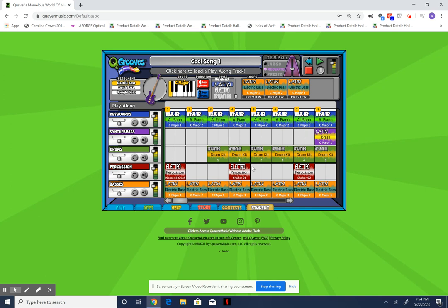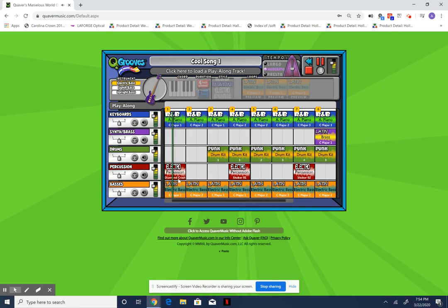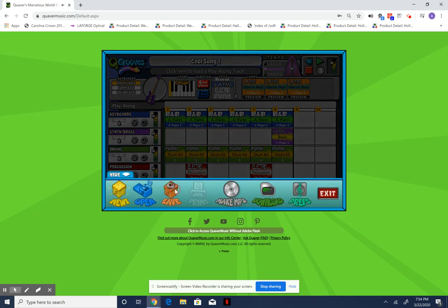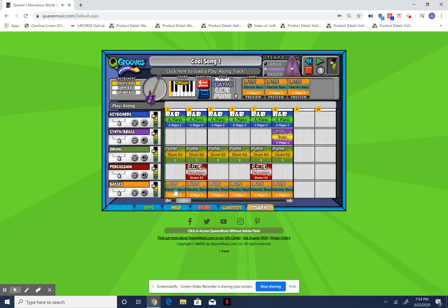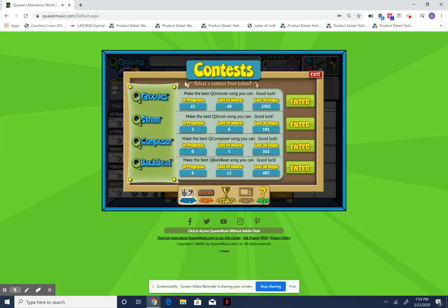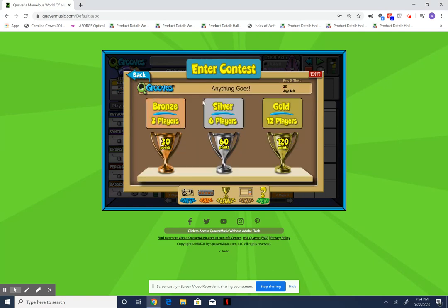You can fill this up with every single block having something or not — it's up to you. I kind of like where the drums come in here. Then I would save it; Quaver saves it. I'm going to go to Contest.